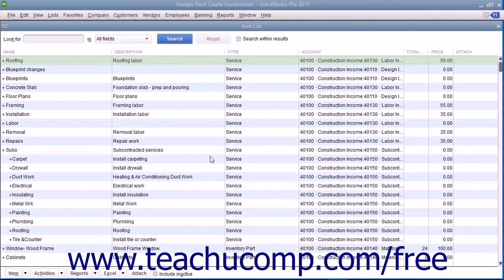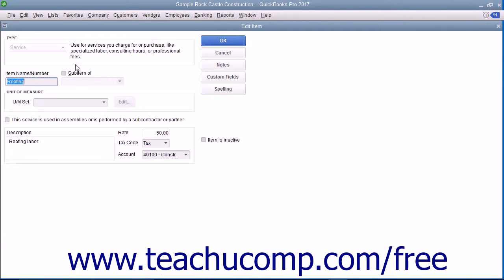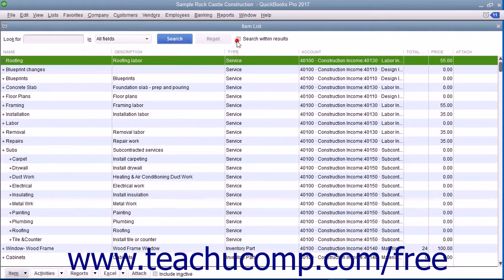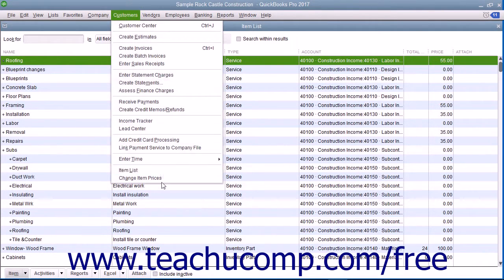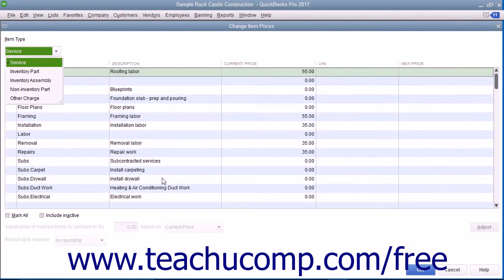While you can always edit an item's price in the item list by opening the Edit Item window and directly changing the price within that window, you can also change the price of multiple items within the item list simultaneously. To do that, select Customers from the menu bar and then choose the Change Item Prices command to open the Change Item Prices window.